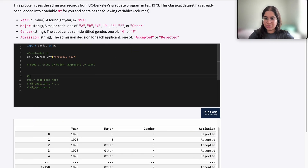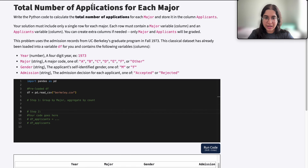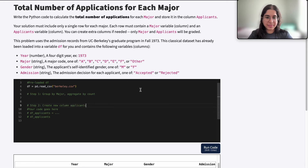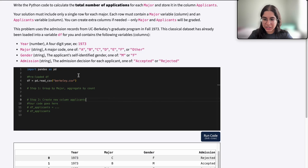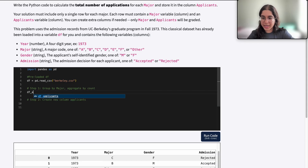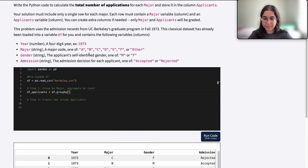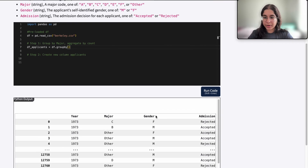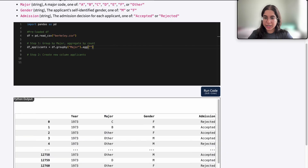Step two would be to create the new column they want, which is applicants — to convey the information of the total number of applications. So let's go ahead and group by major. I'm going to use df_applicants because that's what the starter code gave me. So: df_applicants equals df.groupby — we're grouping the original data frame — and what are we grouping by? It's going to be major, because we want each row to contain one major. And we want to aggregate by count.